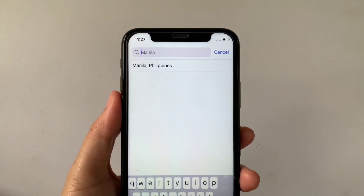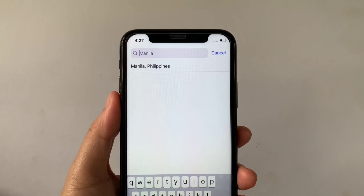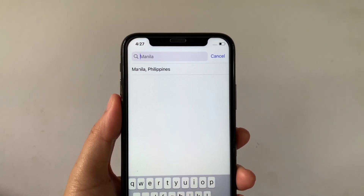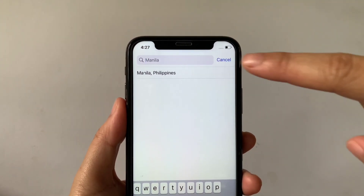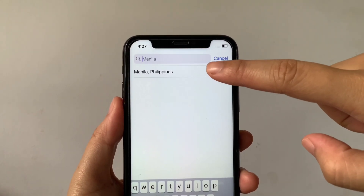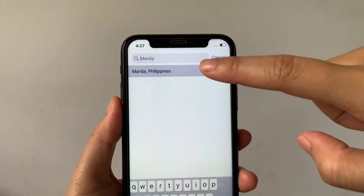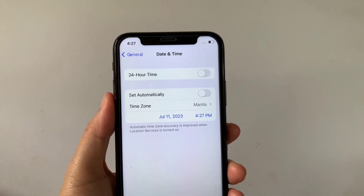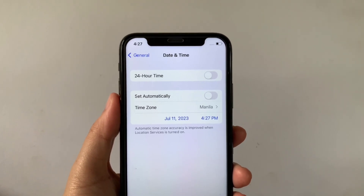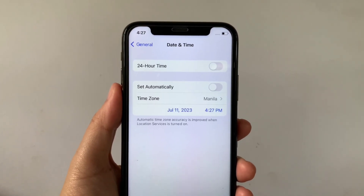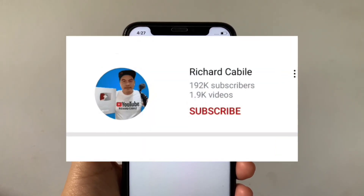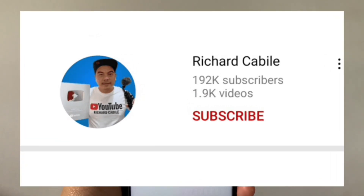Then after that in this part, you can now actually select the time zone that you want. For example, the location is now Philippines and click the Philippines Manila. And that's it, we have successfully changed time zone on iPhone X. If you have a question, can you comment down below and don't forget to hit the subscribe button and the bell to notify you for the new updates.